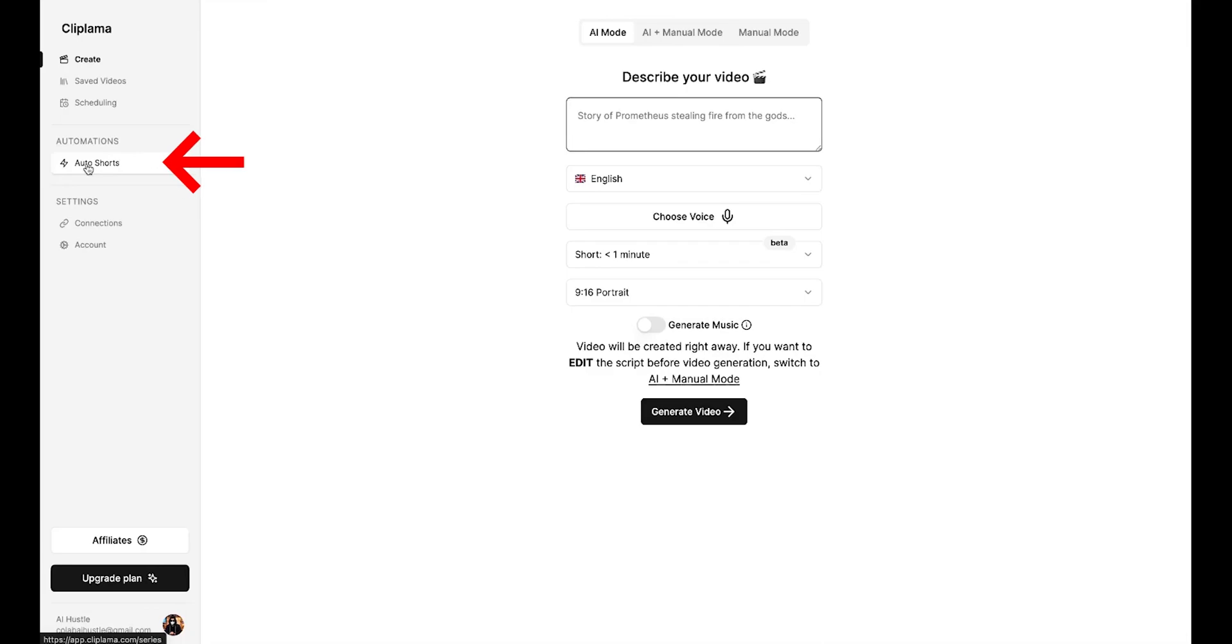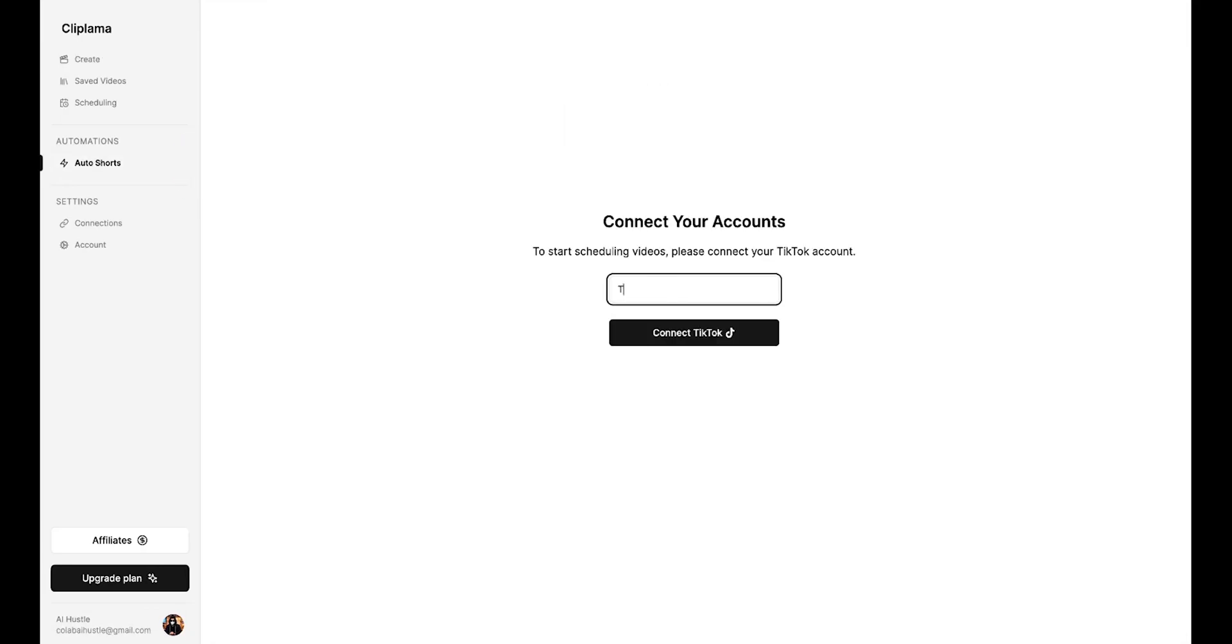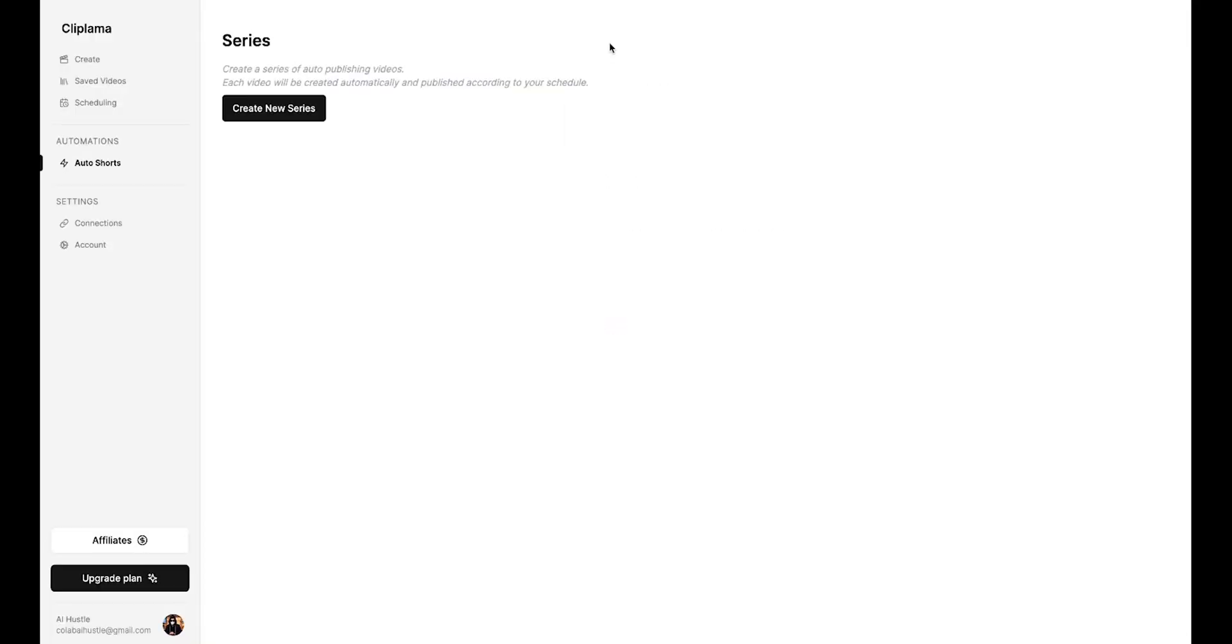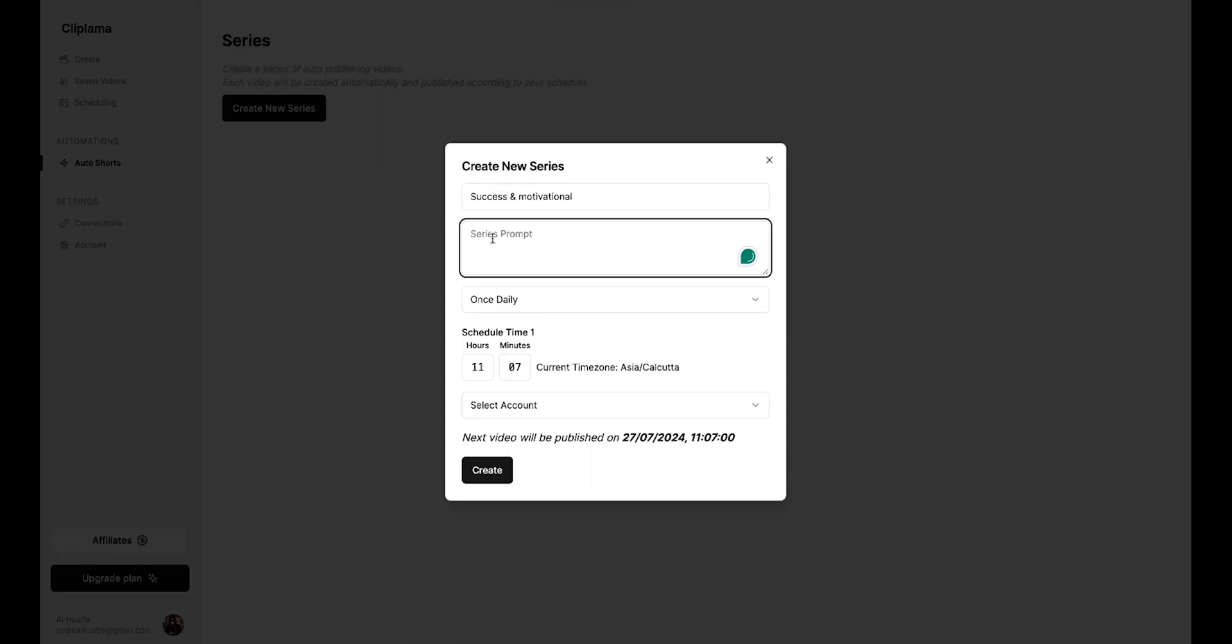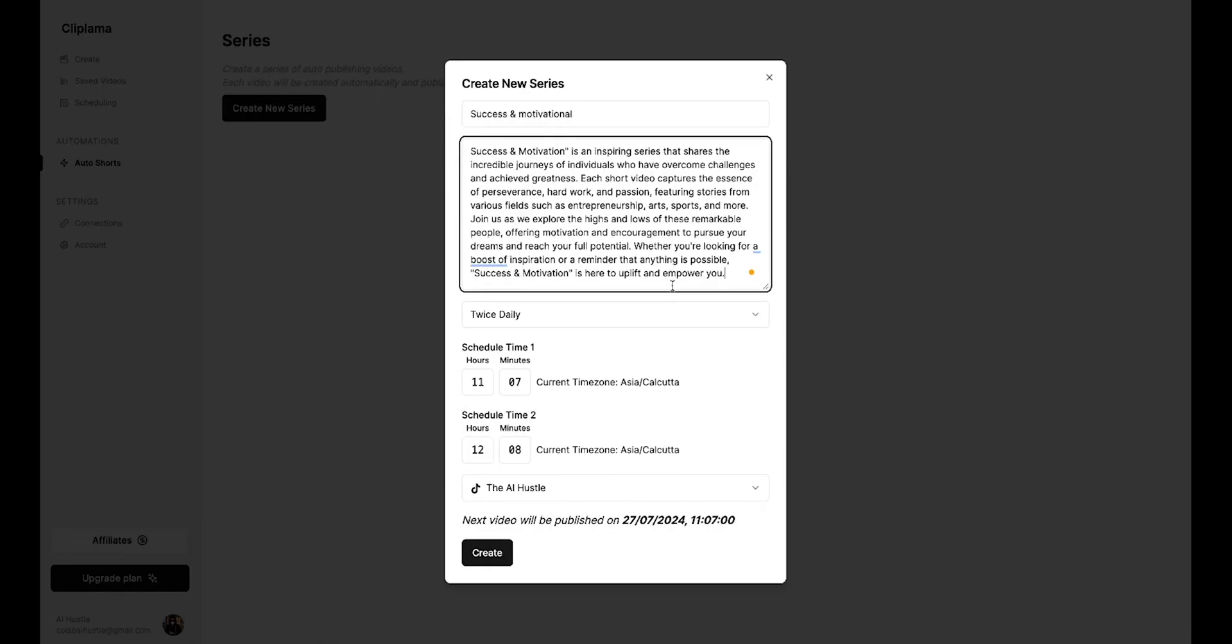Go to AutoShorts, then simply type your account name here, and your TikTok account will be easily connected. All right, next, click on create new series. Here, you need to enter the series name. I'll enter success and motivation. Then, you need to add a series prompt, where you can write something about your series. I'll add a short paragraph here.